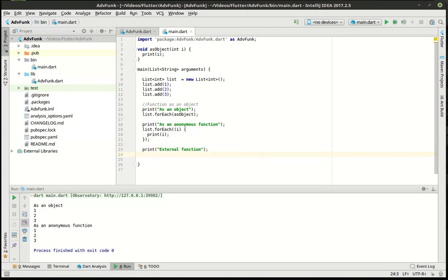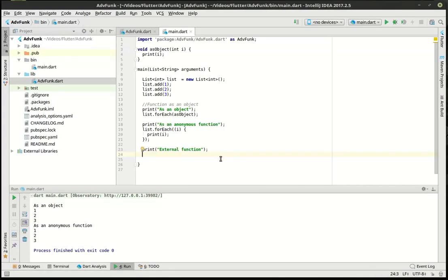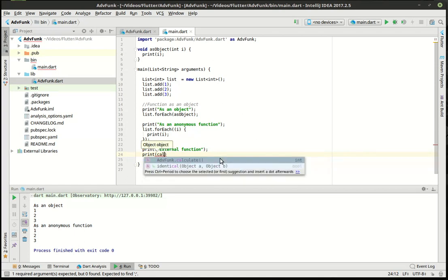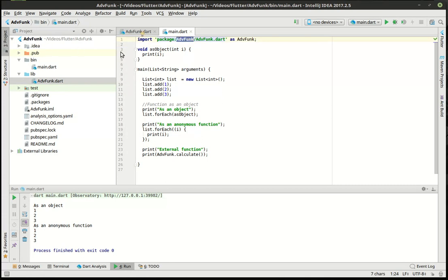Now let's cover an external function. We've been talking about this little file over here for a while — let's crack it open. You can see it has a function that returns an integer, called 'calculate', with no parameters, and it just returns six times seven. We can actually call that externally. So let's just say print — and when you start typing 'calculate', it recommends 'advfunc.calc'. It got that name from the import statement we left up top. It's very simple: import, then a package, semicolon, and then the path to that package. 'advfunc' is the name of our project, and then the actual dart file 'advfunc.dart'. And that is how we reference it.